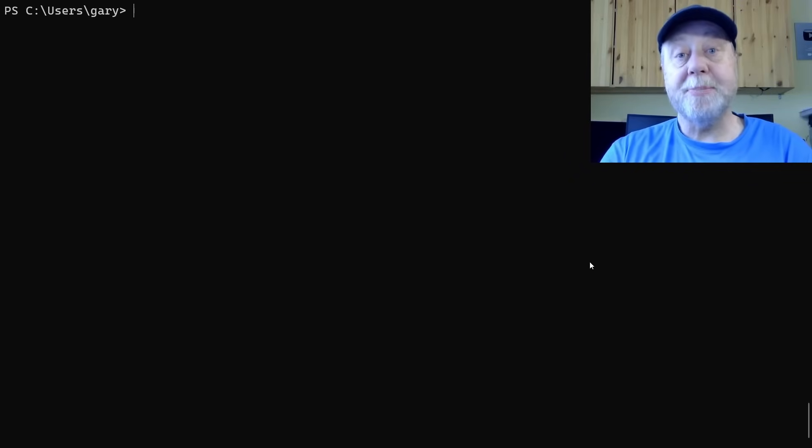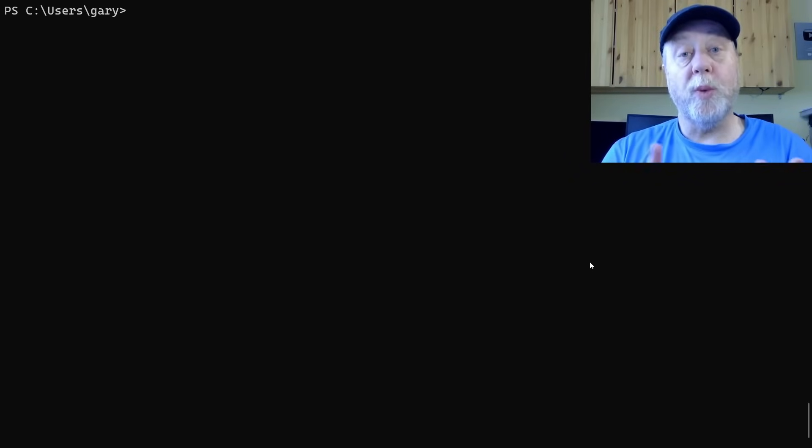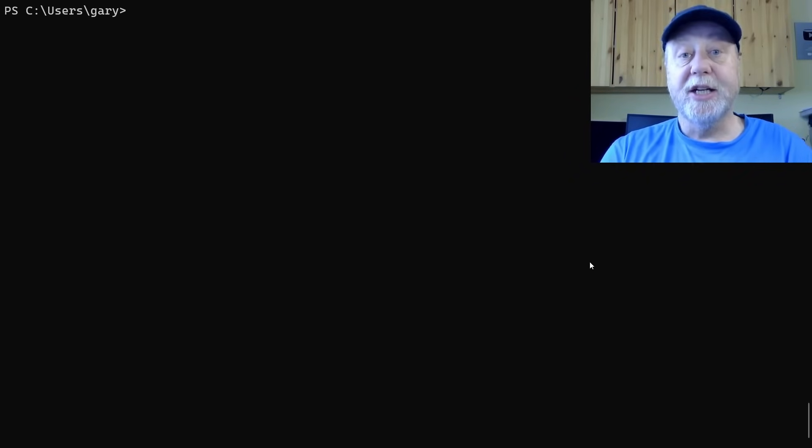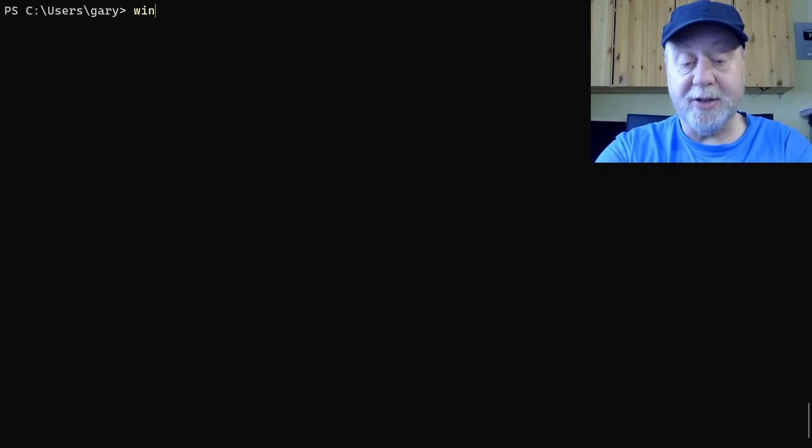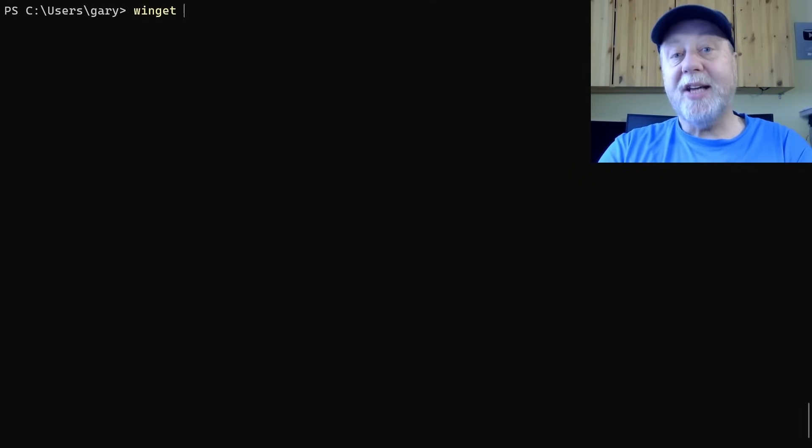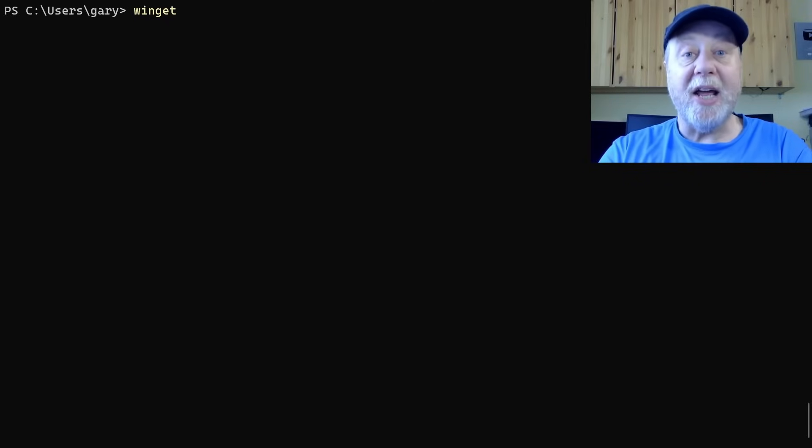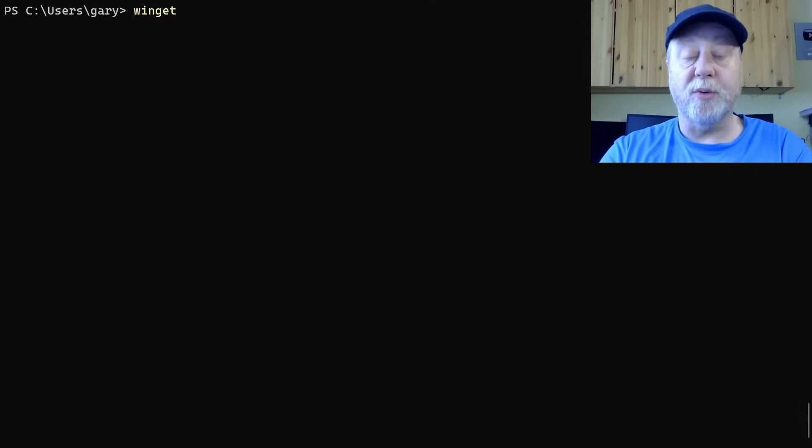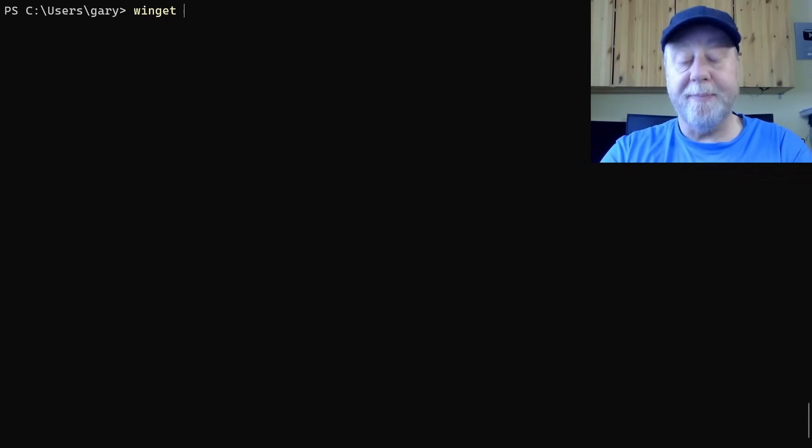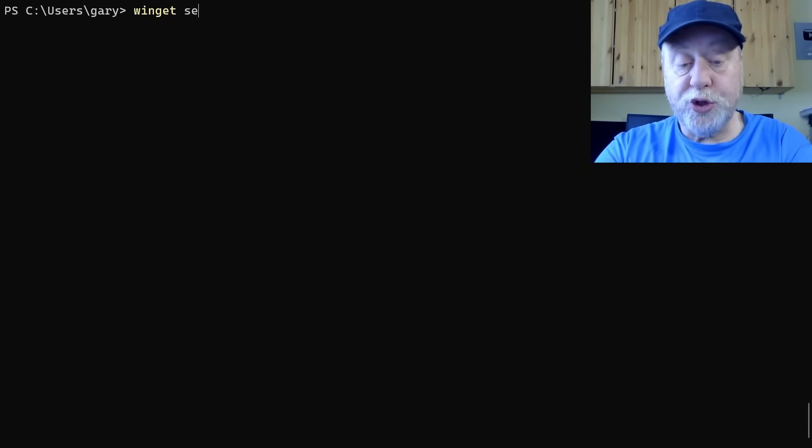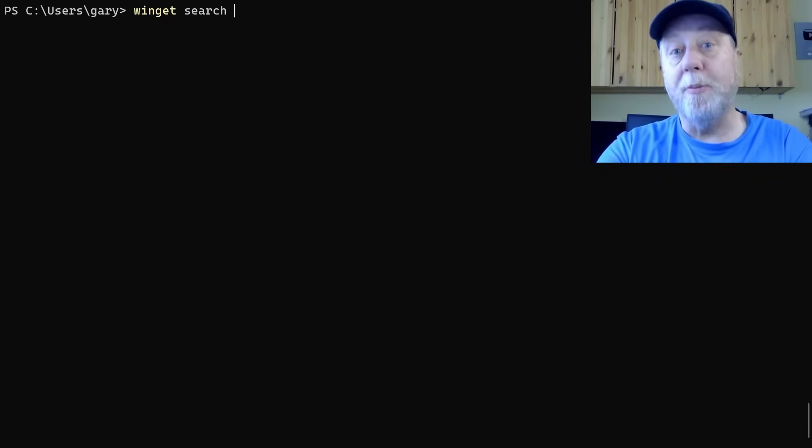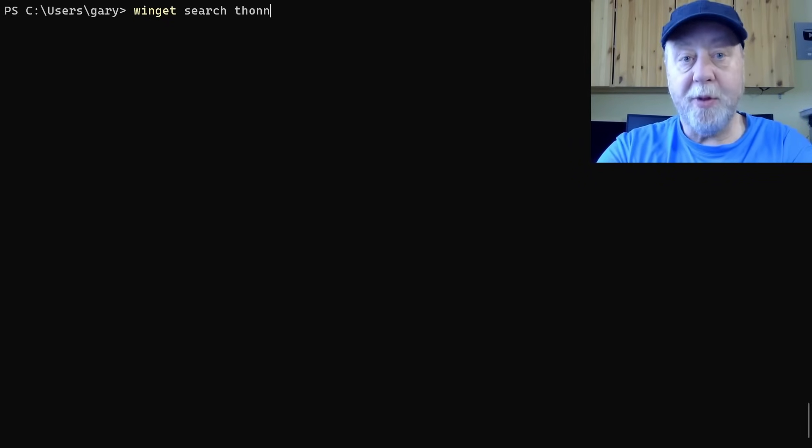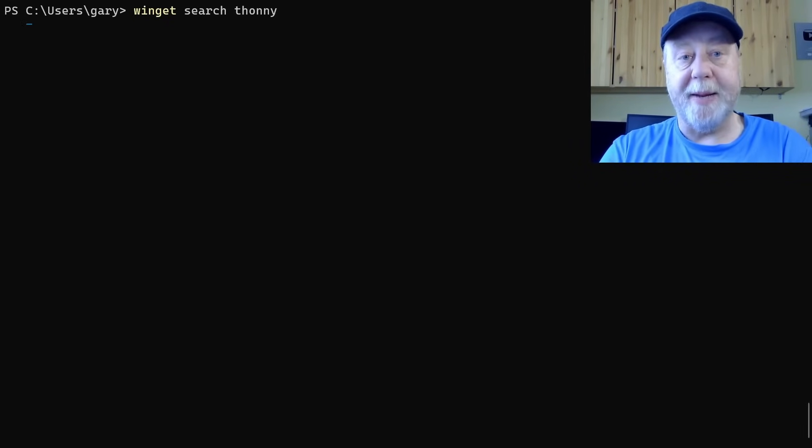Okay, so here we are on the command line, this is PowerShell on Windows. This works on Windows 11 and also on later versions of Windows 10. We're going to be using Winget. Let's say I want to install a package like Thonny, the Python IDE that you can use for things like the Raspberry Pi Pico, as well as doing general Python stuff. You do search and then the name of the package Thonny.